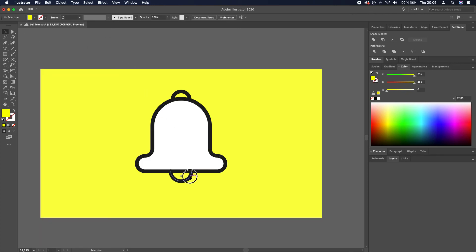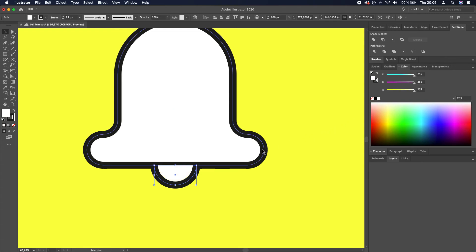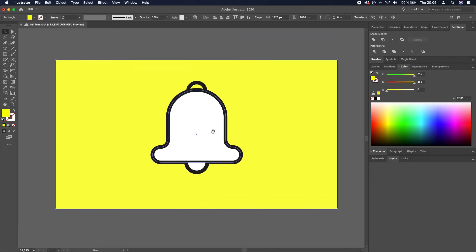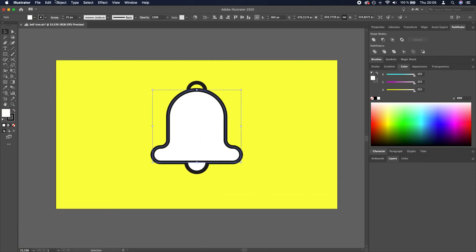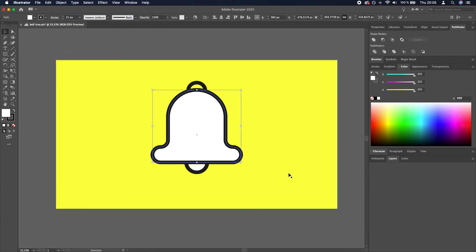This thing will be white as well. And you see that it interrupts our line. We don't want that. So I will select the bell body. Then go to Object. Arrange. Bring to front.